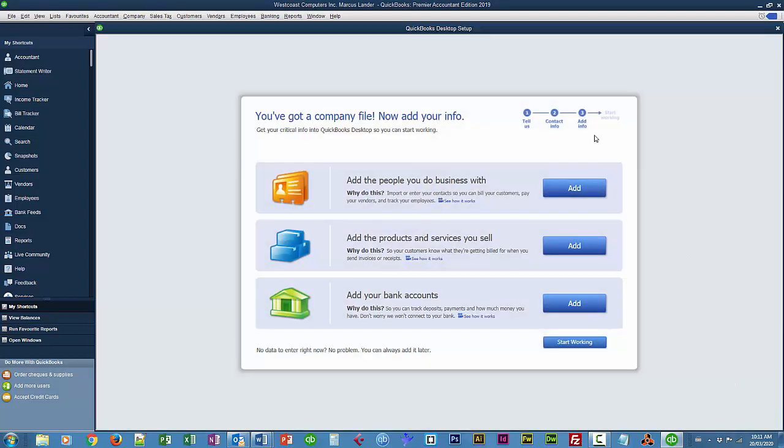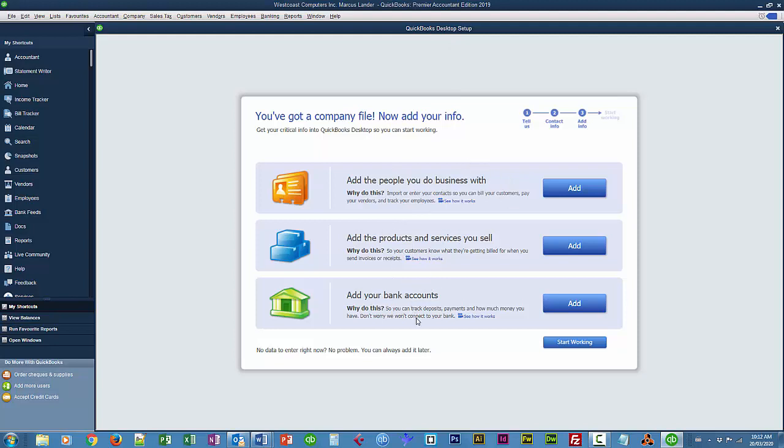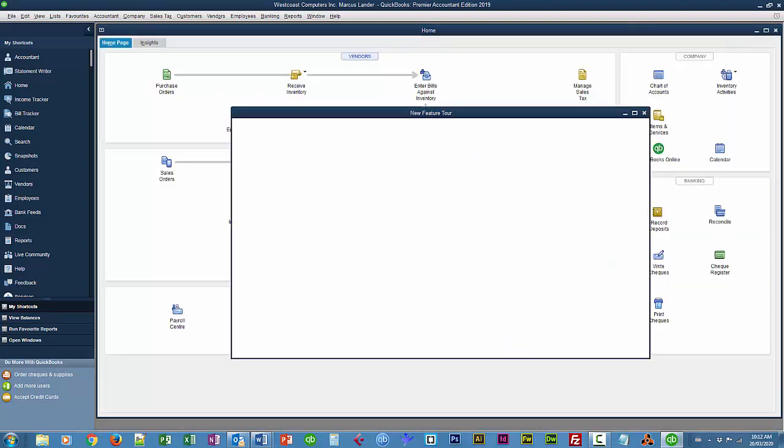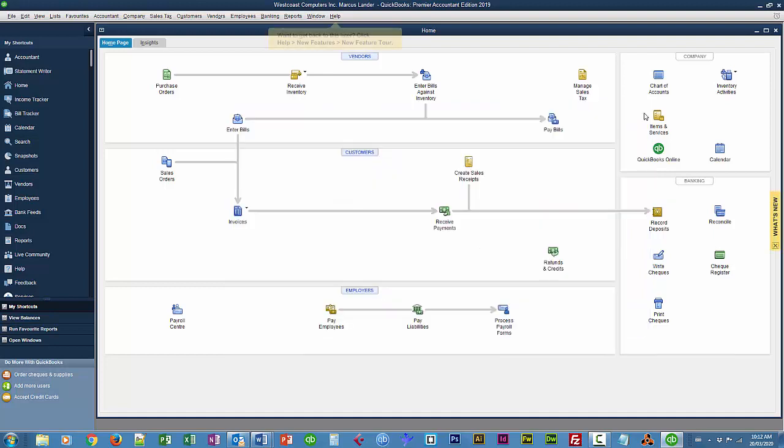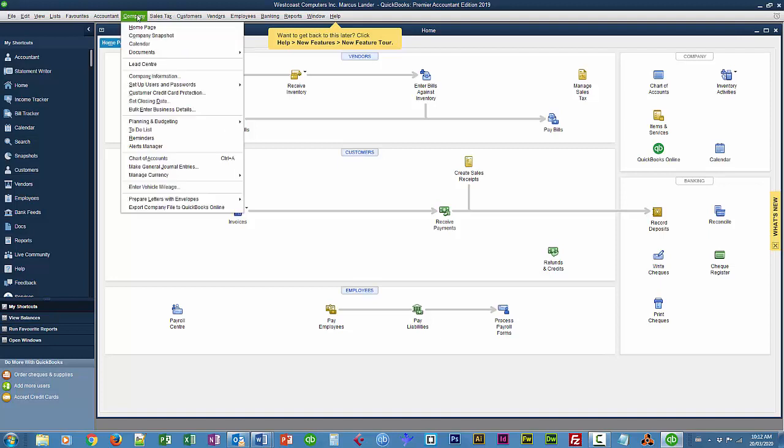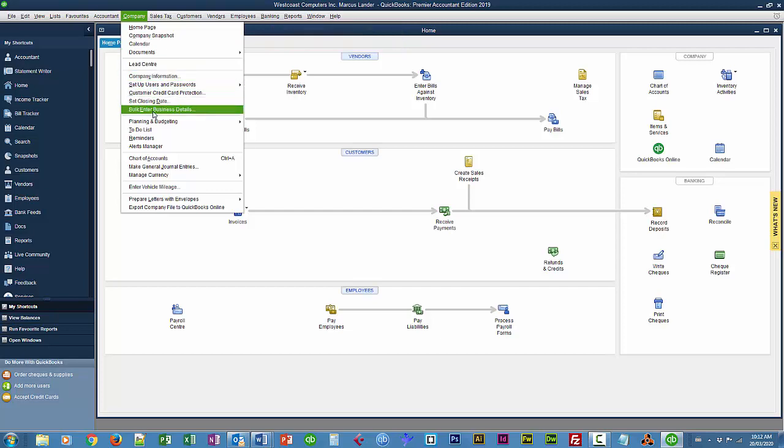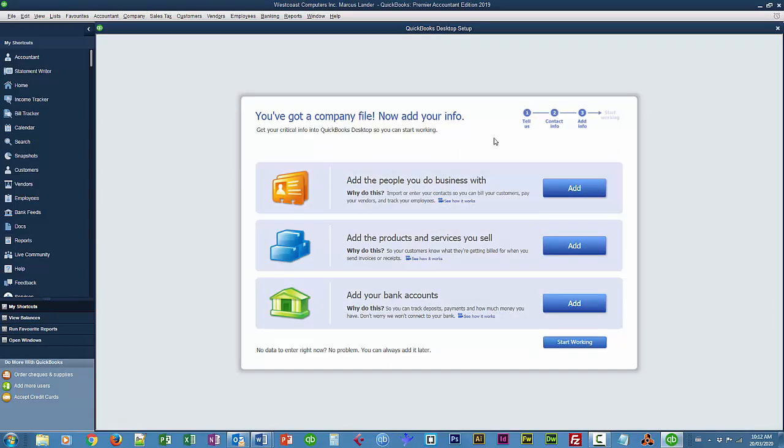When you click on go to set up, you get this QuickBooks desktop setup window, and it's got alternative methods of adding all of these items as opposed to using the centers. So basically, we can add a bunch of items at the same time. So if you accidentally close this window, let me just show you, you can find, and I'll just close this for now. It's a useful thing to look at it on your own if you have a chance. That window that I previously closed is under Company and then Bulk. Or is it here? There it is. Bulk, Enter, Business, Details. That brings you back to this QuickBooks desktop setup. So it doesn't use this name in the menus anywhere.